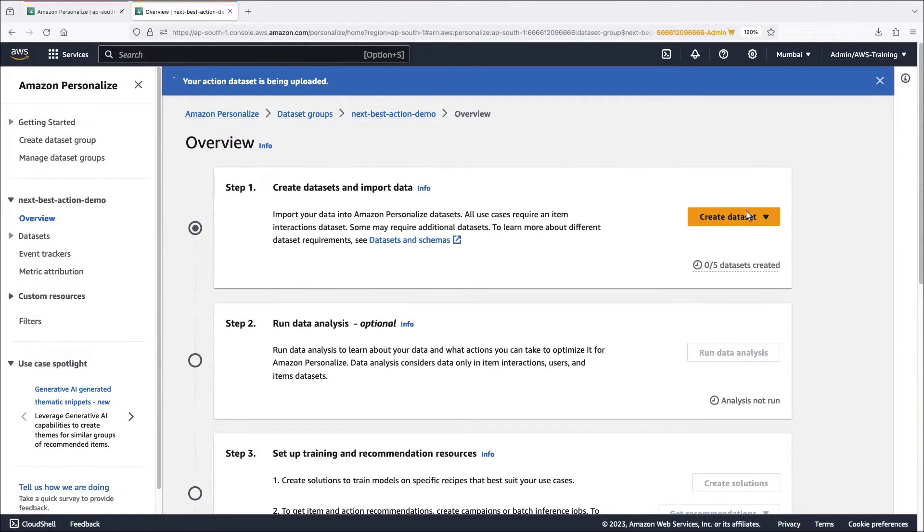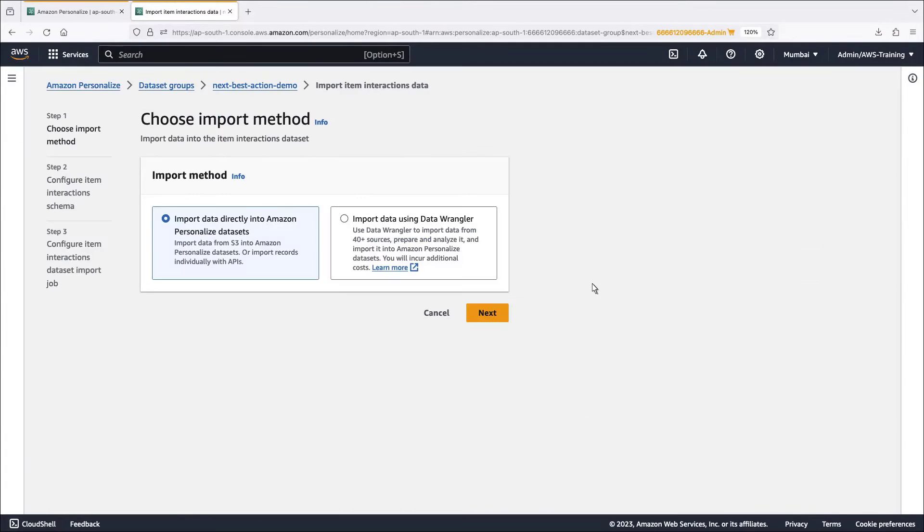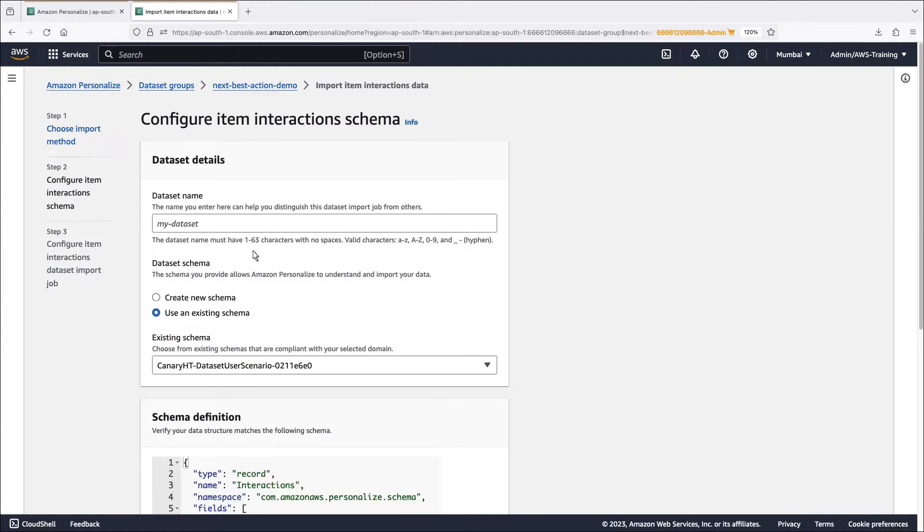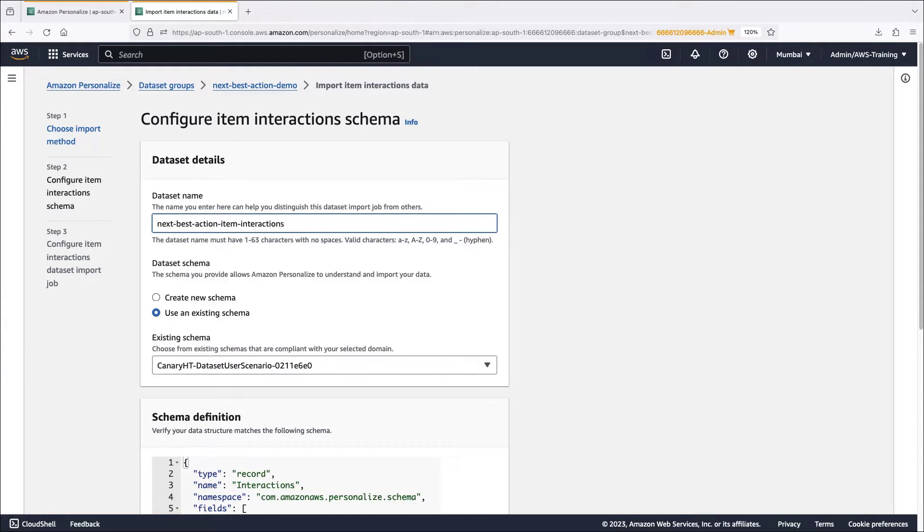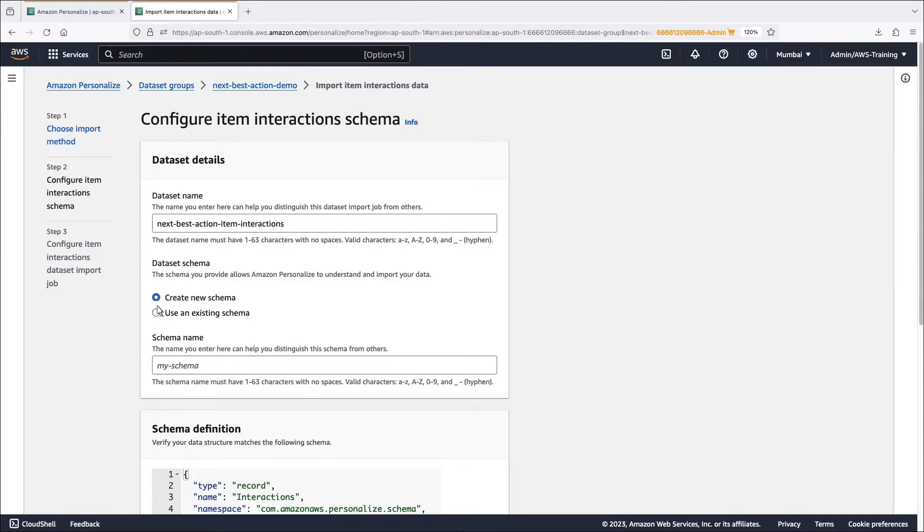Let's go back and configure the item interactions data set. An item interaction is an interaction between a user and an item in our catalog. For example, if a user clicks a particular item and then likes the item, Amazon Personalize can use these events as training data. We'll create a new schema for a typical retail use case.